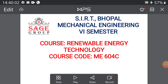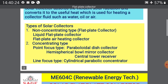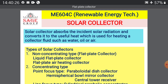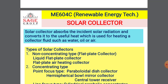Hello students, this is Dr. Pushpin Rajan, associate professor, mechanical engineering department, SIRT Bhopal. SIRT Bhopal is an institution under the prestigious Sage group. In this lecture I am going to teach you the sub-part of the subject renewable energy technology, code ME604C, as per RGPV curriculum Jan-June 2020. In this lecture I am going to teach you the topic of solar collectors, which is part of unit number one.